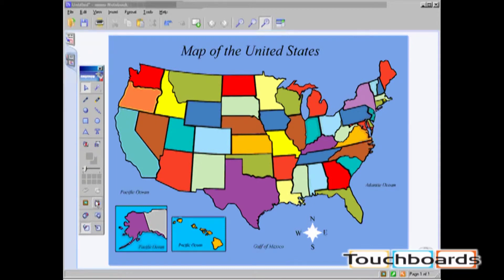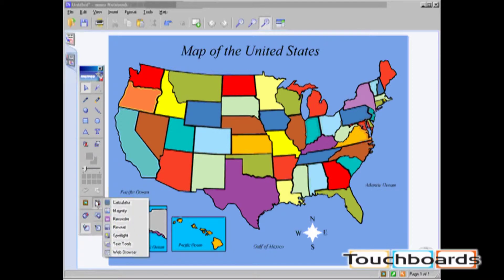The Spotlight can be reshaped, resized, and moved around the screen. To launch the Spotlight tool, click on the Applications icon on your Mimeo toolbar and then click Spotlight.